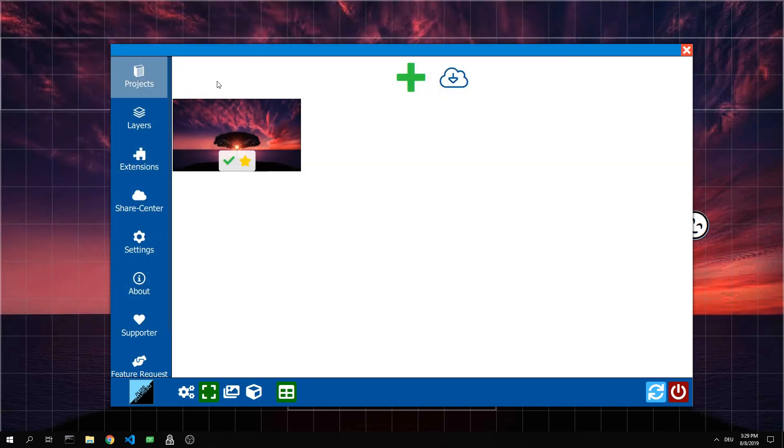Now you can use the project as you like or even share it with the community. How to do that, we explain in another how to video. Have fun trying. Pure out.